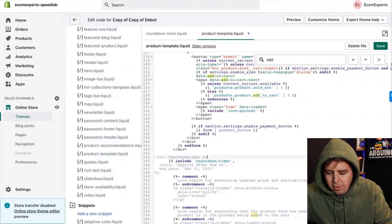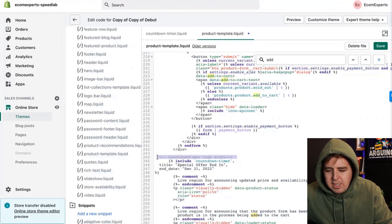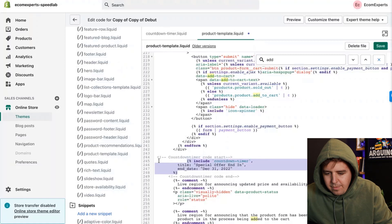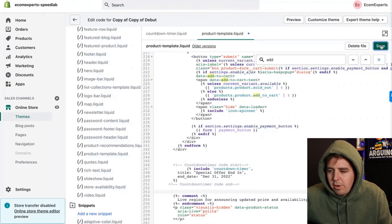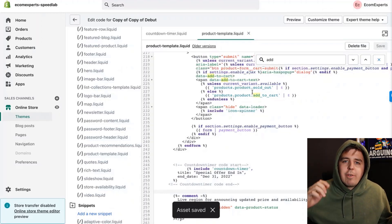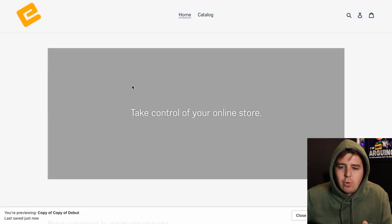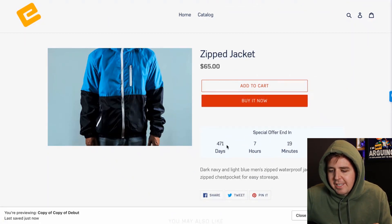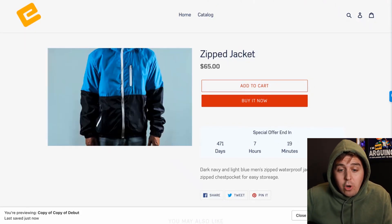Add a comment like 'countdown timer code starts' — whenever you see something gray it's a comment, not actual code, so another dev walking in understands what it is. Add some spacing, then save. Let's preview: Actions > Preview — this is not your live version since we're on a duplicate. And there it is: 'Special offer ends in 471 days, 7 hours and 19 minutes.'